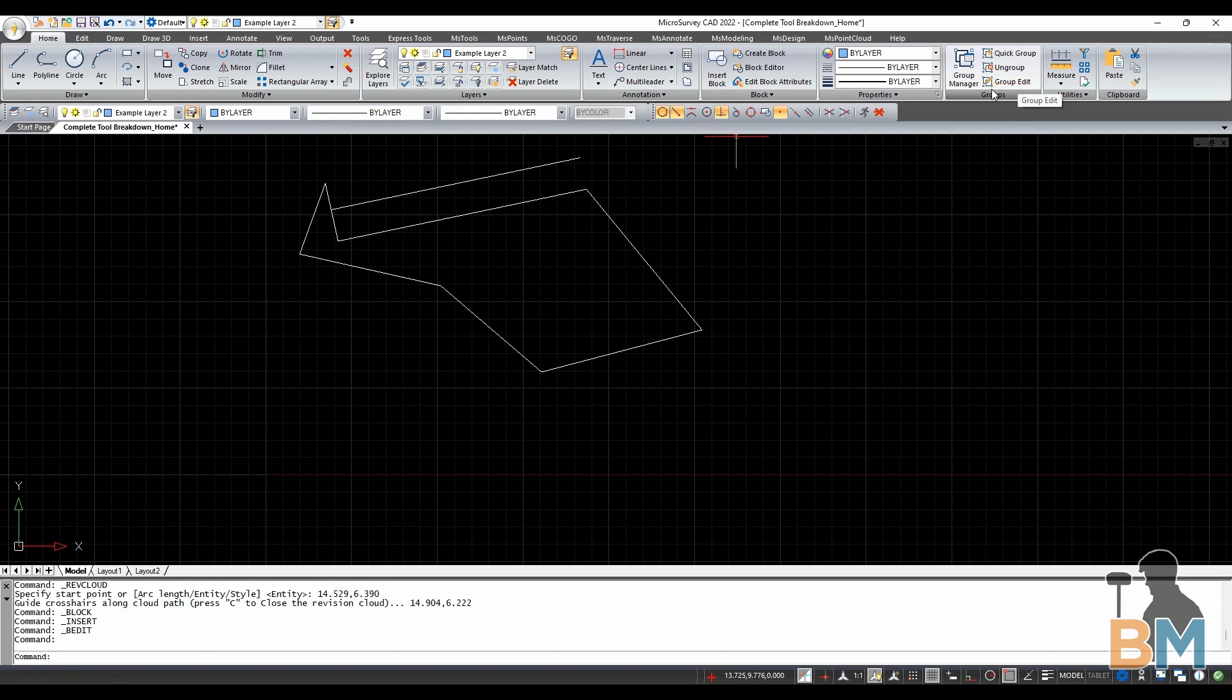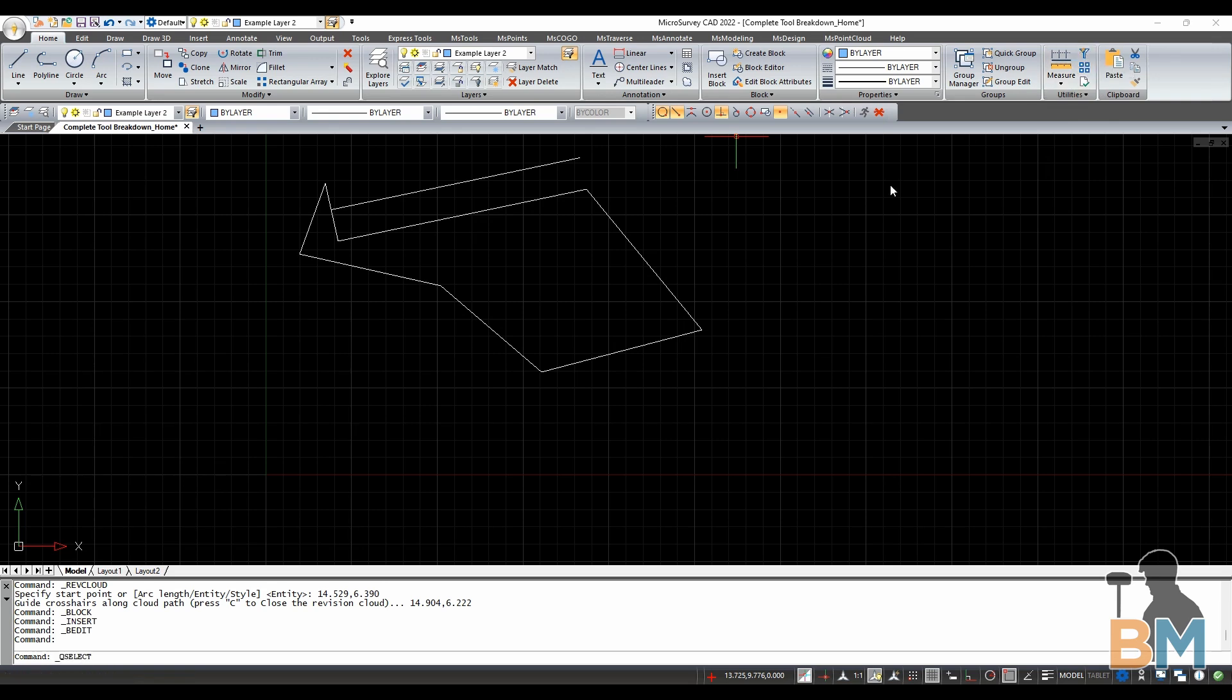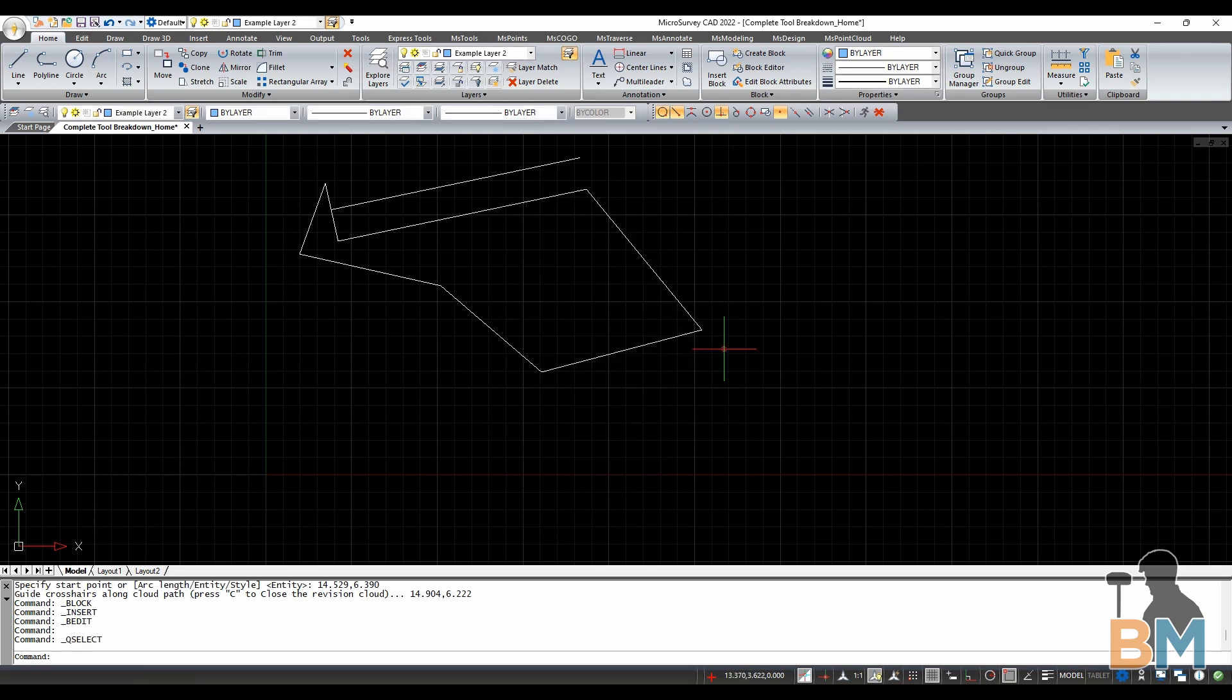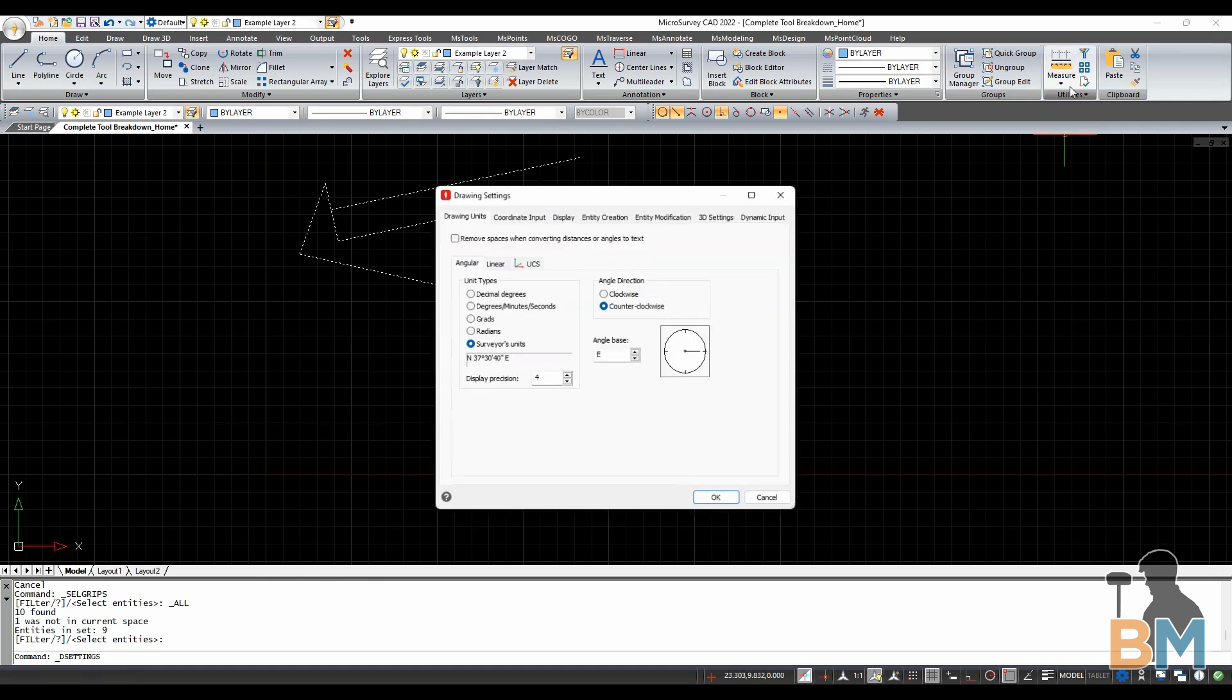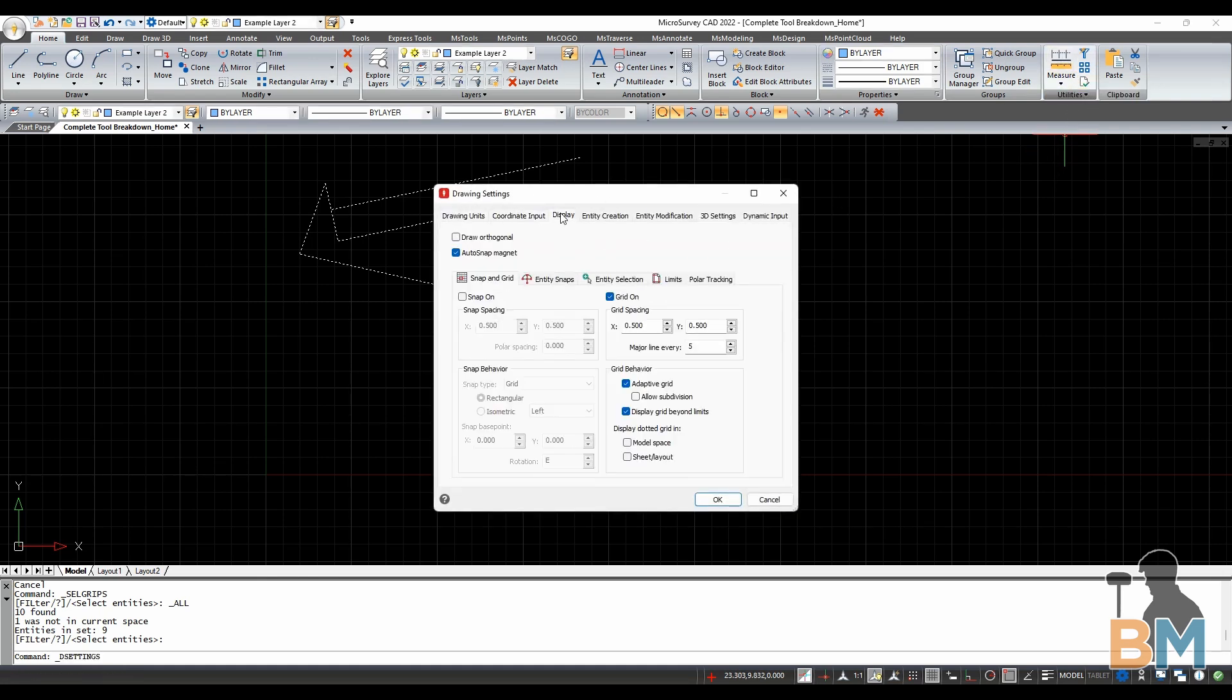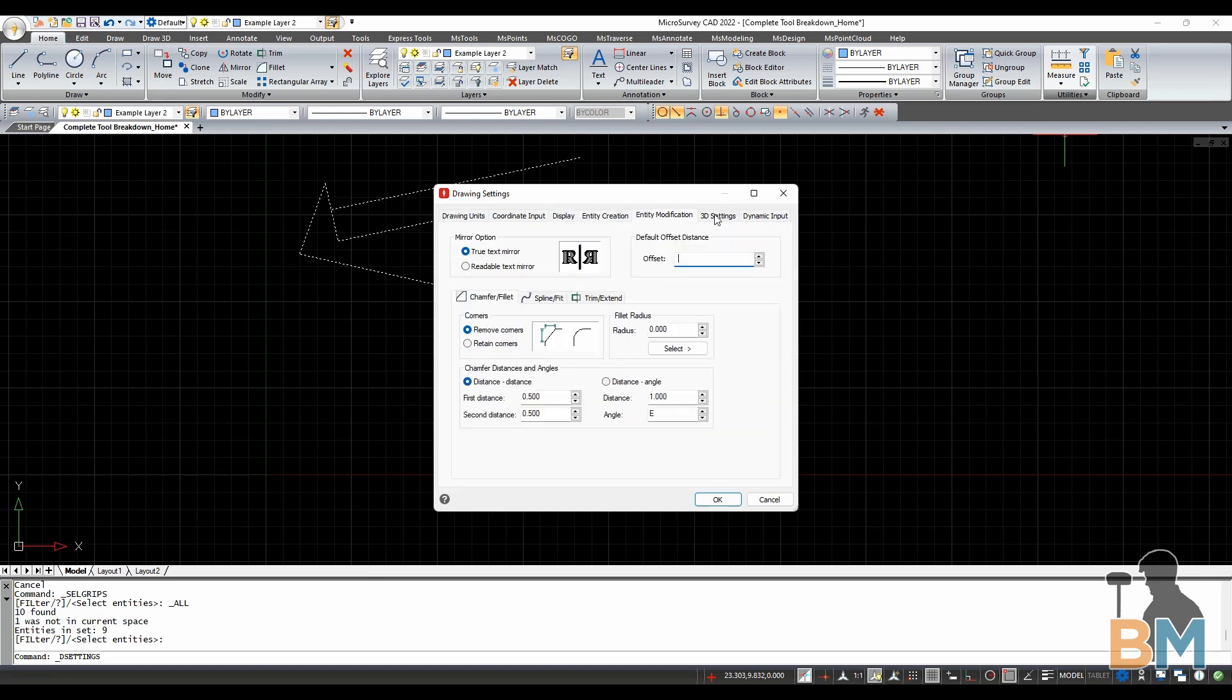On to the next box. Measure and Divide scatters points across a selected object according to distance between them or number of divisions, respectively. Quick Select can select everything on a drawing according to the properties they might share, which you can dial in. Select All will select everything on your drawing. Drawing Settings allows you to toggle all the settings pertaining to this main viewport and entity creation.